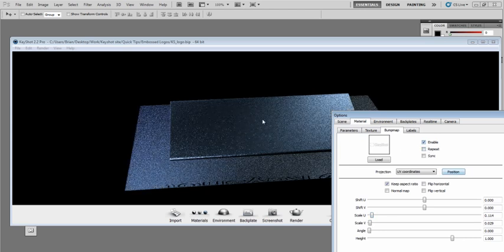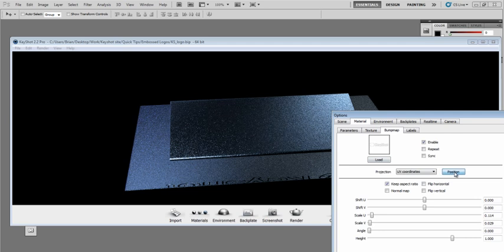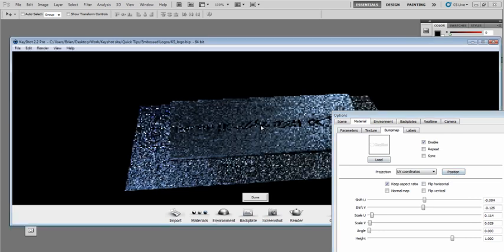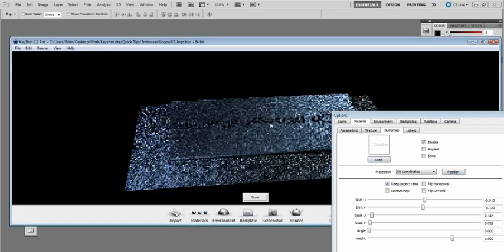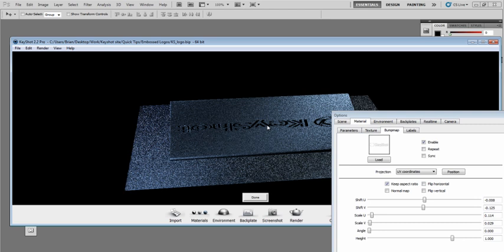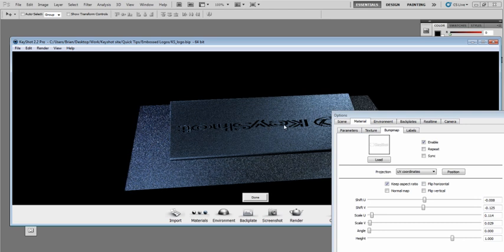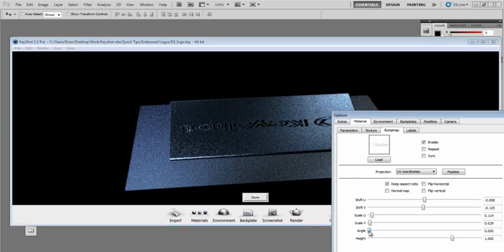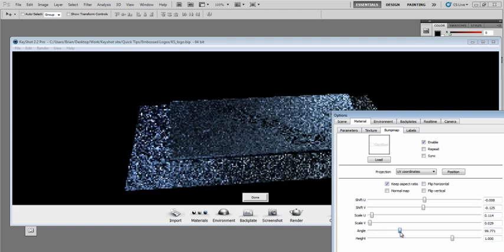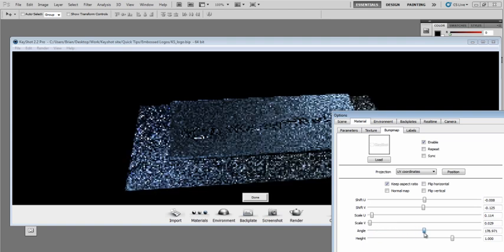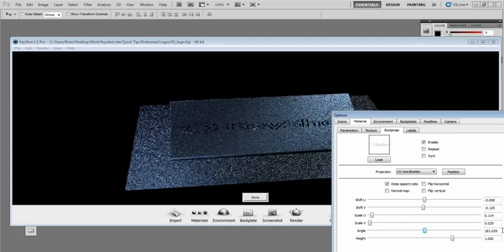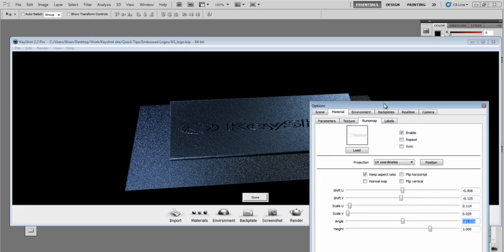I can also position it interactively. If I click Position and I click right here on the model, I can interactively move that bump map around. Now it is upside down, so I can use my angle slider to rotate that. That will put us at 180 degrees, so I can type that value in.